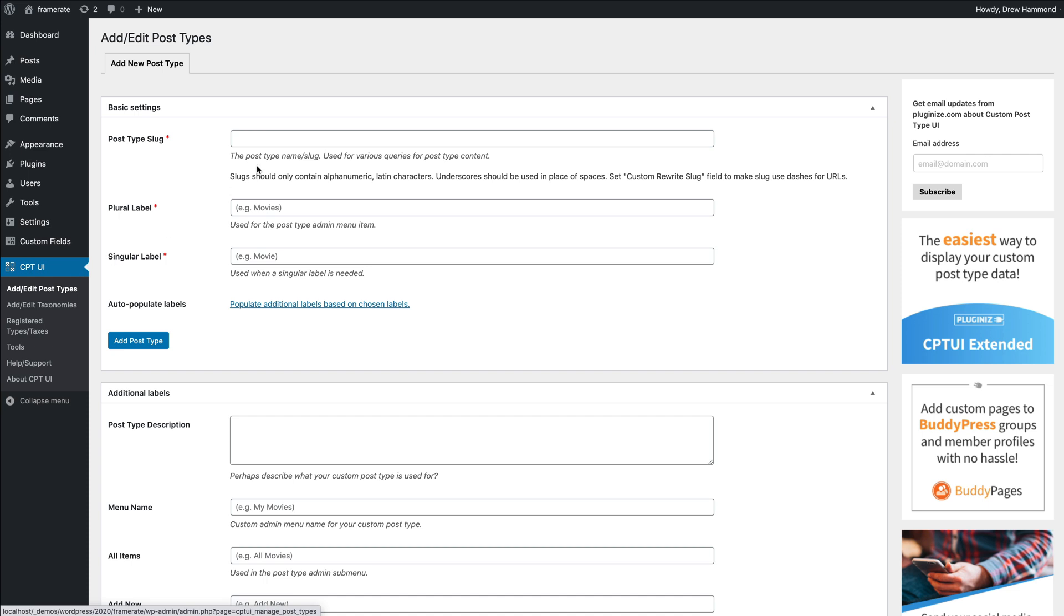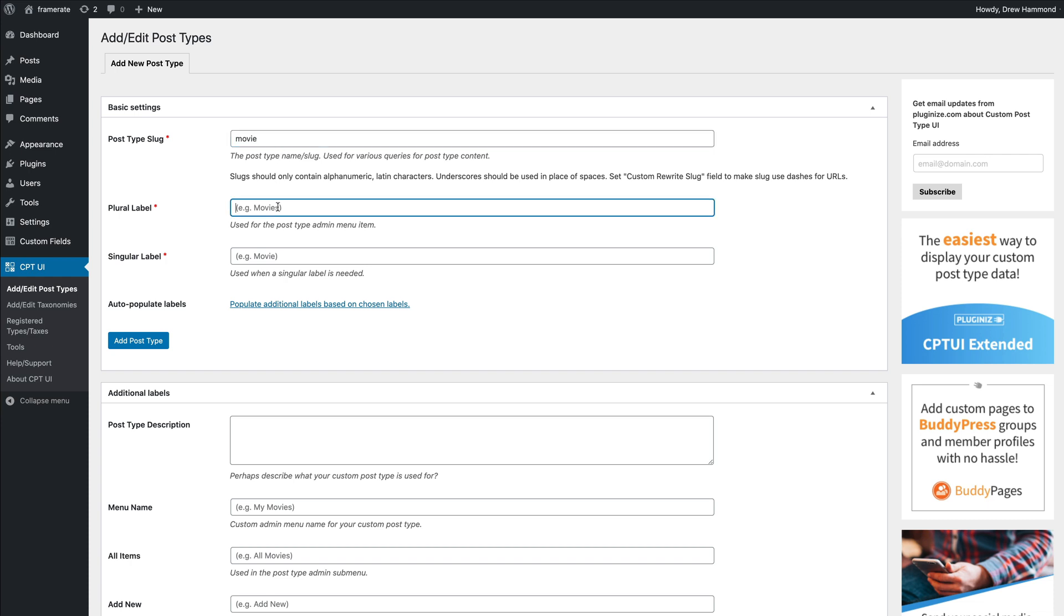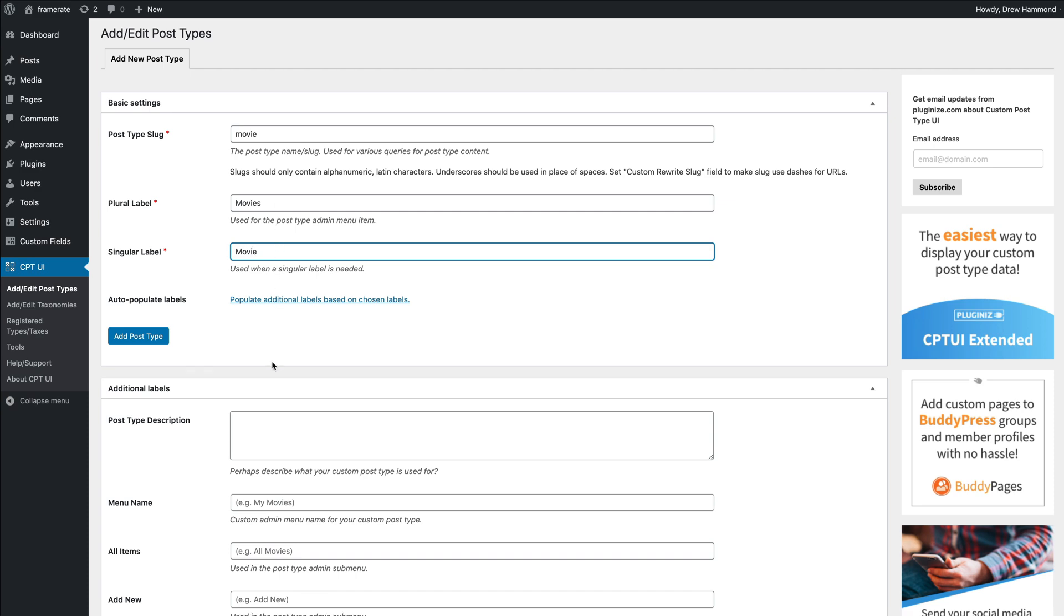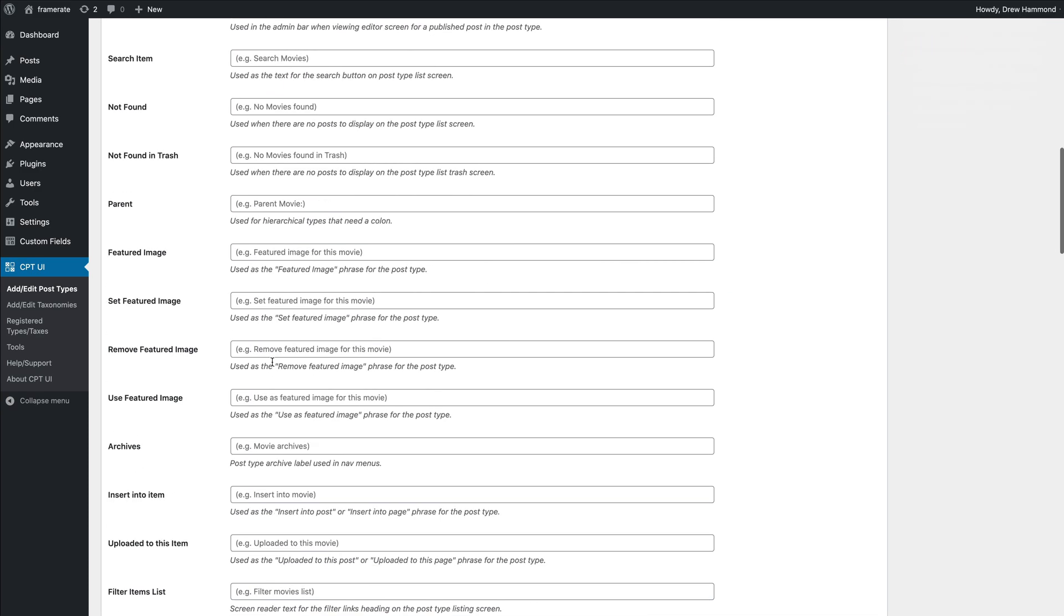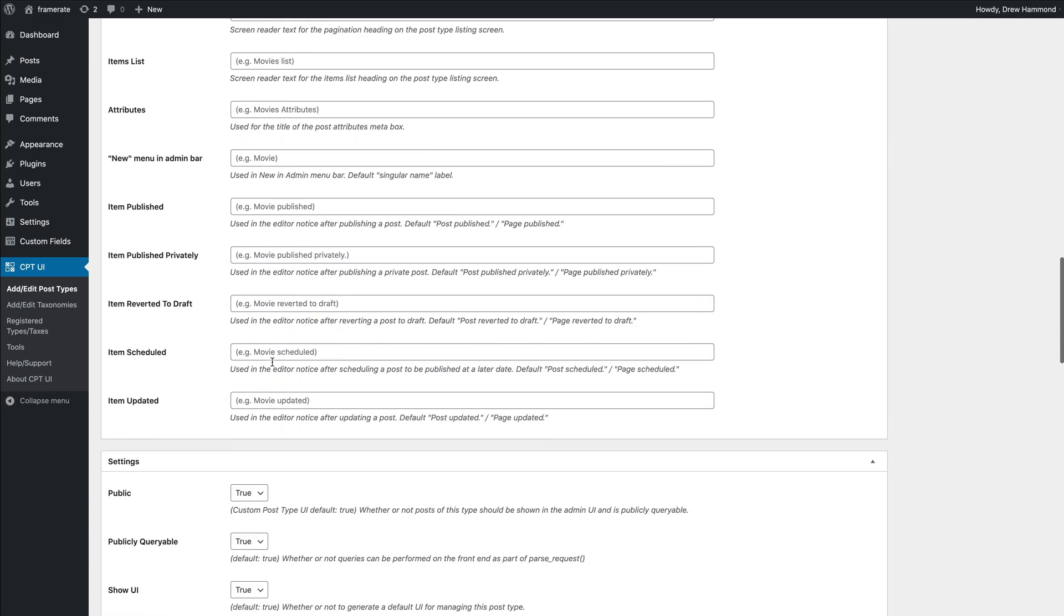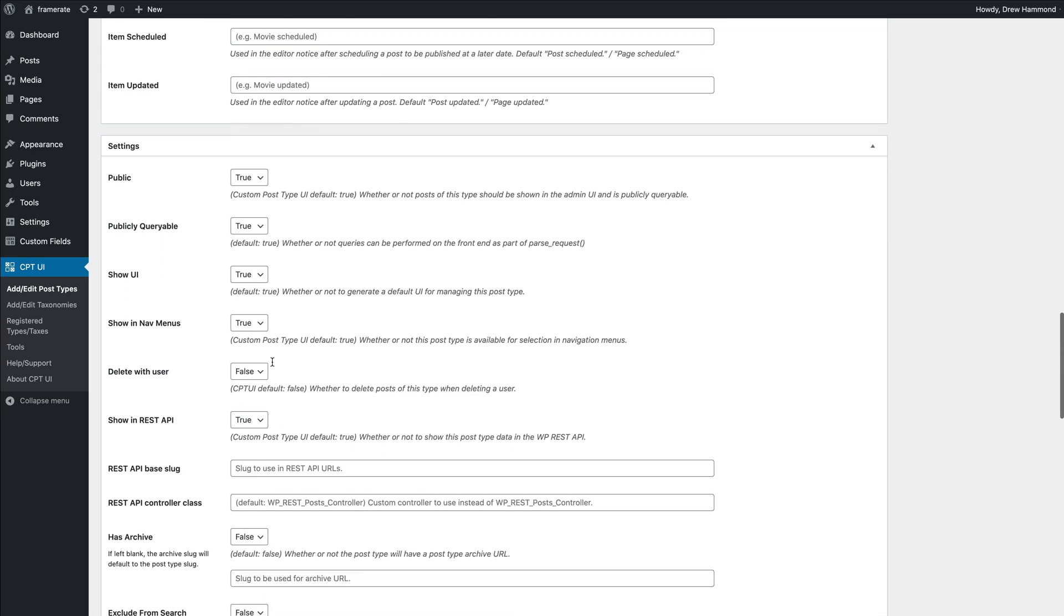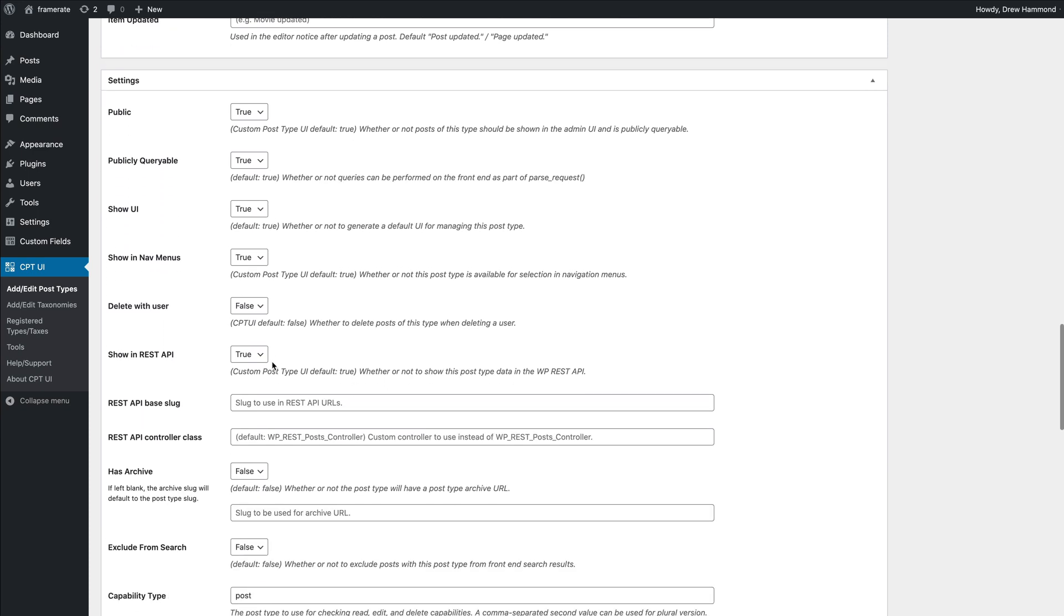Enter a post type slug, for example movie, as well as plural label and singular label. Now scroll down to the settings and set the REST API base slug to the plural version of the post type slug. In my case, the post type slug is movie, so I have to enter movies as REST API base slug.